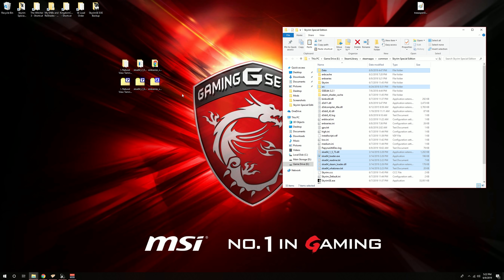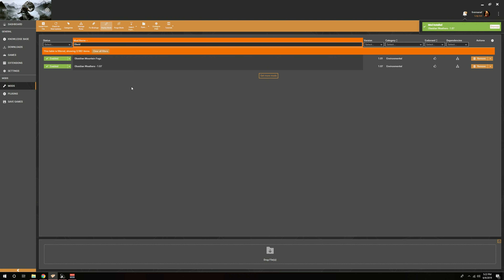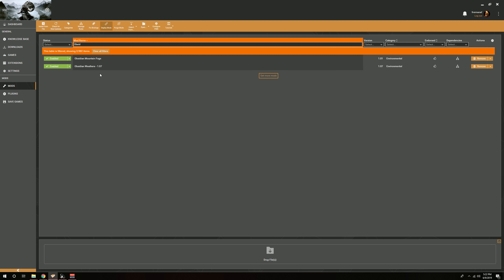So we installed the binary, the ENB preset, and SKSE — the manual folders we downloaded. Let's go ahead and bring up Vortex. The first thing we're going to do is install the weather mod. I'm using Vortex; some of you might be using Mod Organizer or something else. I already downloaded it, and Obsidian Weather is now installed. You may be using something else like NAT or Vivid — you're going to install it the same way.